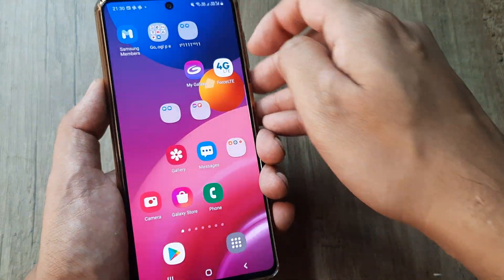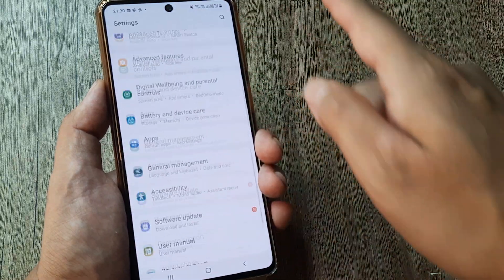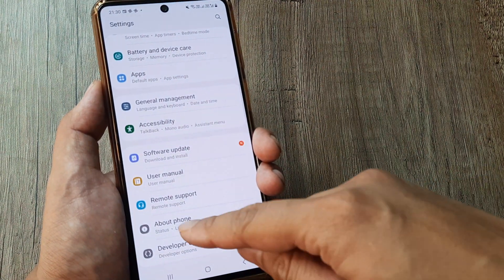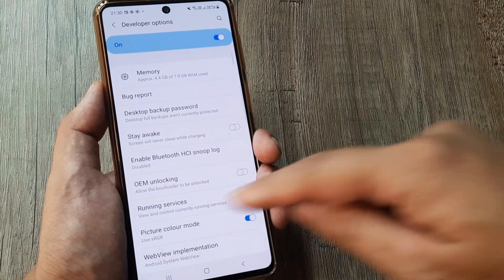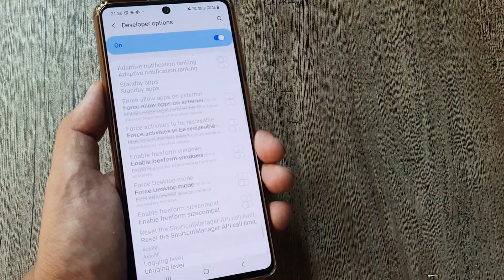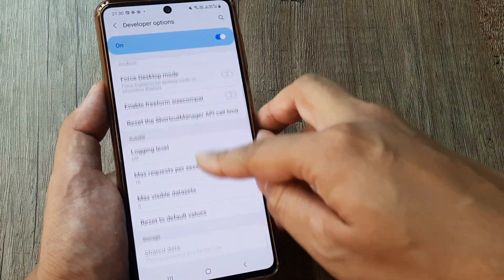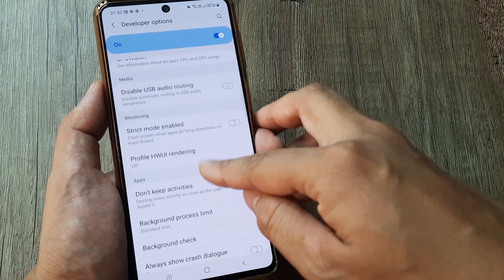Go back, tap on Settings, and this time when you scroll down you will see the Developer Options. Scroll right towards the bottom, and then go a little back up.